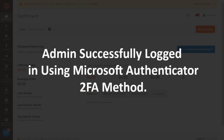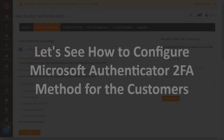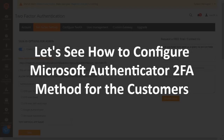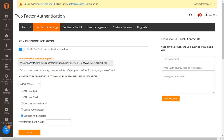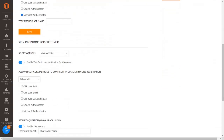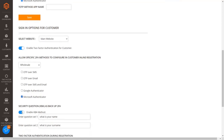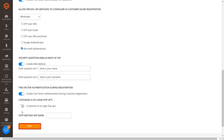Admin successfully logged in using Microsoft Authenticator 2FA method. Now let's see how to configure Microsoft Authenticator 2FA method for the customers. Select the Microsoft Authenticator 2FA method checkbox and click on the save button.